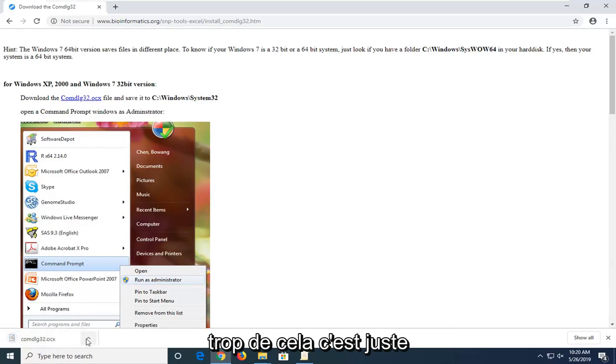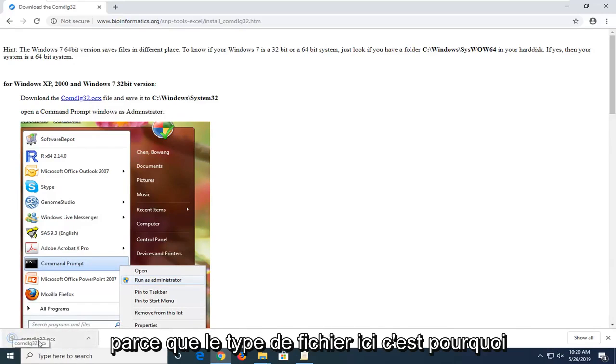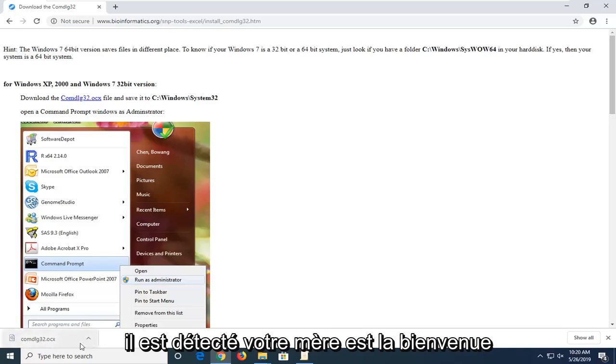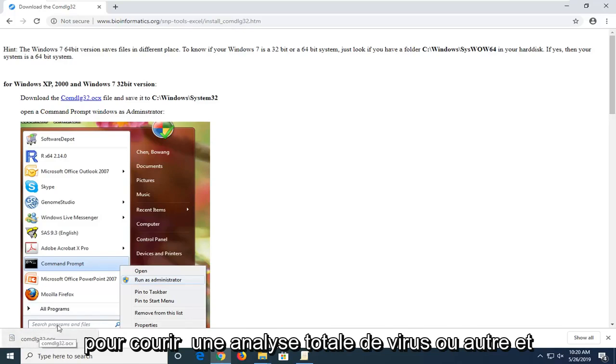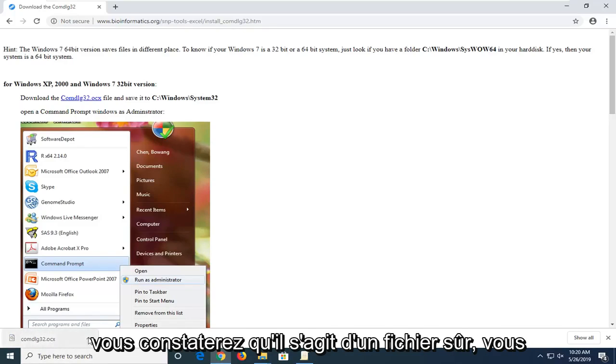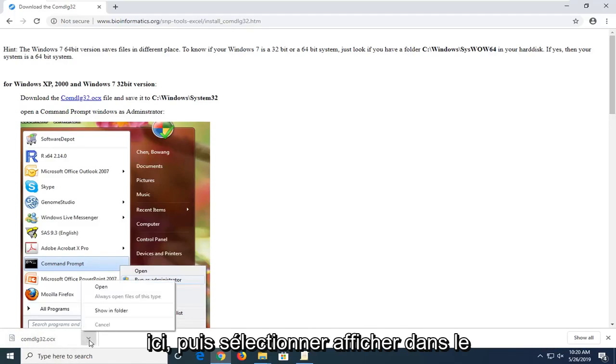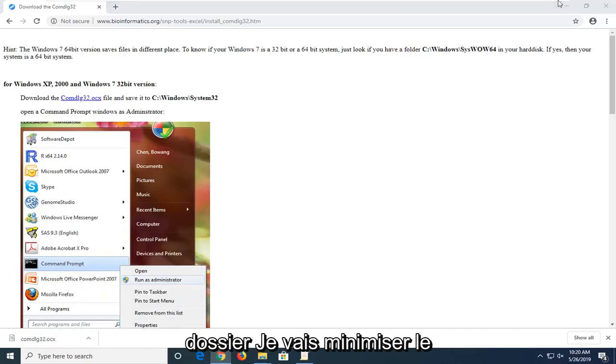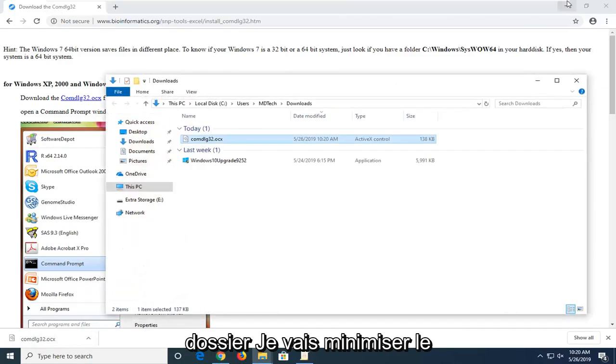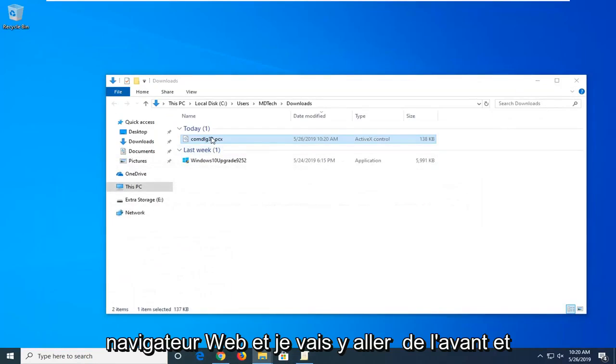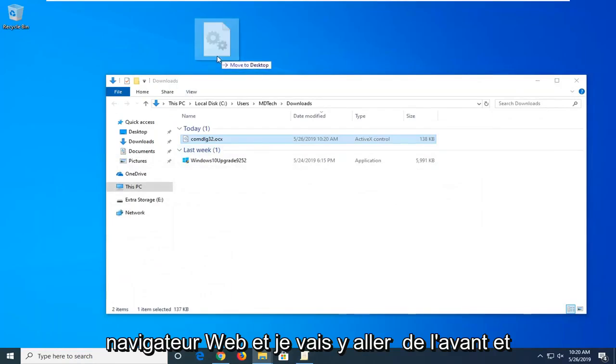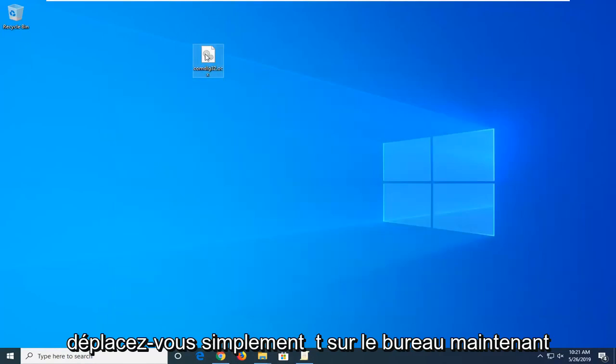Don't be too concerned about the warning. It's just because of the file type that it's being detected. You're more than welcome to run a virus total scan and you'll find that it's a safe file. You want to click on the little upward facing arrow here and then select show in folder. I'm going to minimize the web browser and just move that over to the desktop.